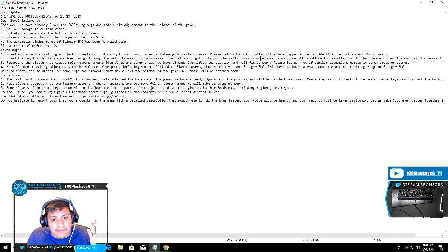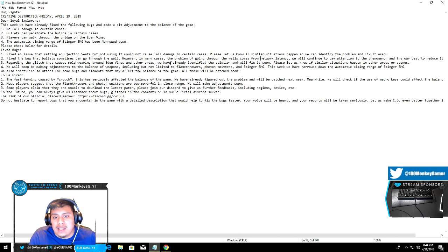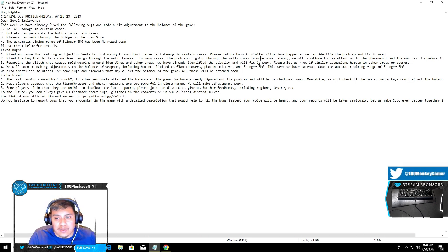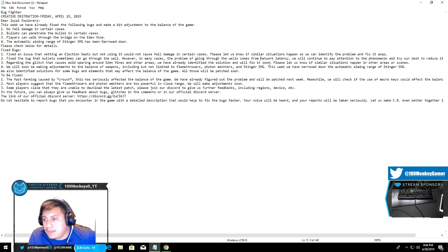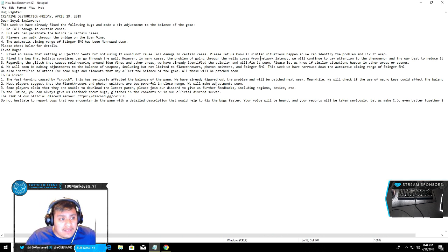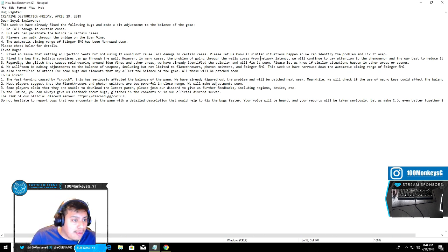They're gonna fix it as soon as possible. It says Eden Vines and other areas have already been identified and will be fixed soon. If you find any issues, make sure you text the devs and message them on Discord. That's awesome, that is amazing.